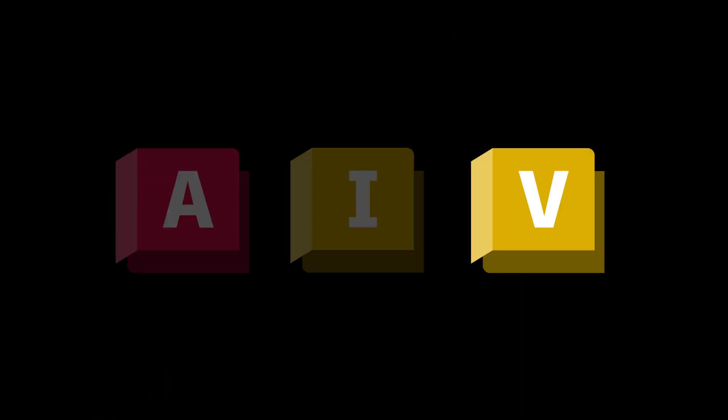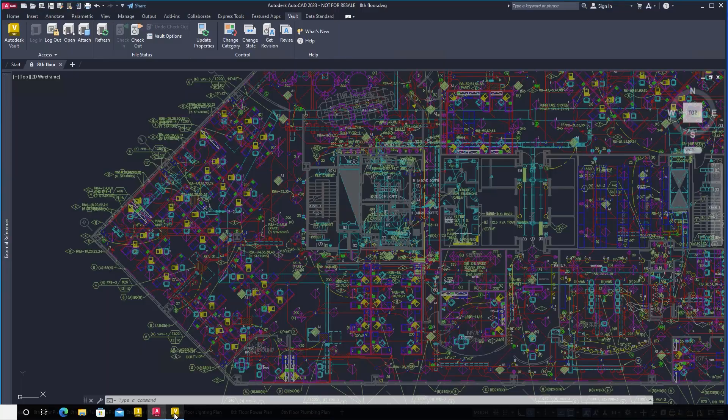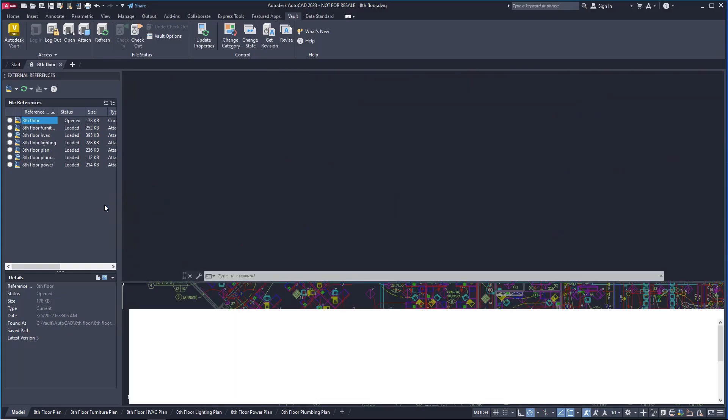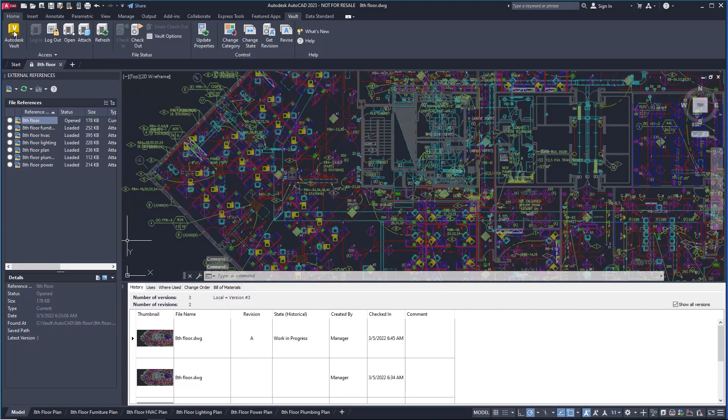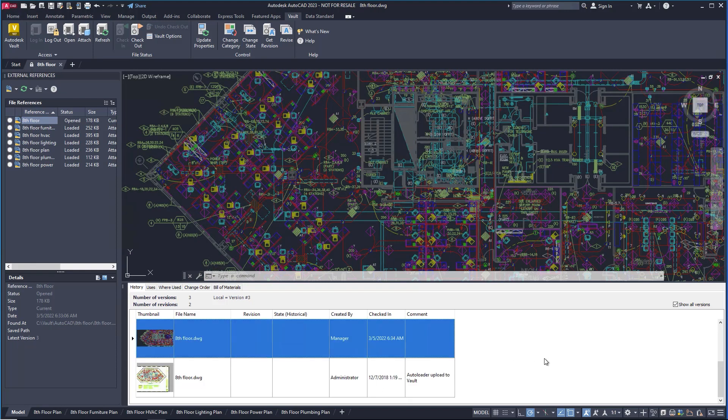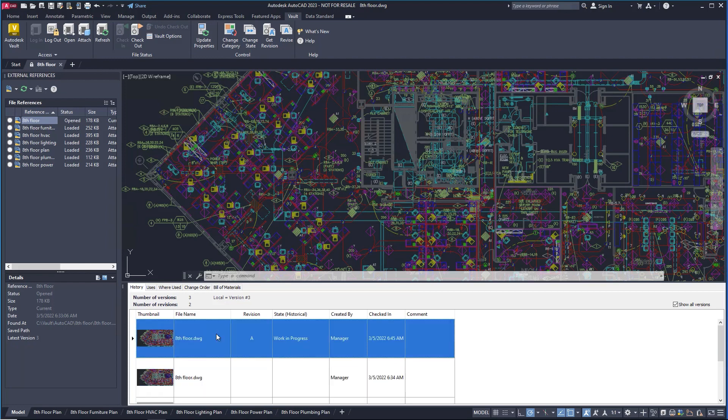We all know that having to switch programs and interfaces can be distracting and cause you to lose focus. So we've enhanced our CAD add-ins so that you can do many of the tasks associated with data management right from the CAD application without having to switch over to a different program.